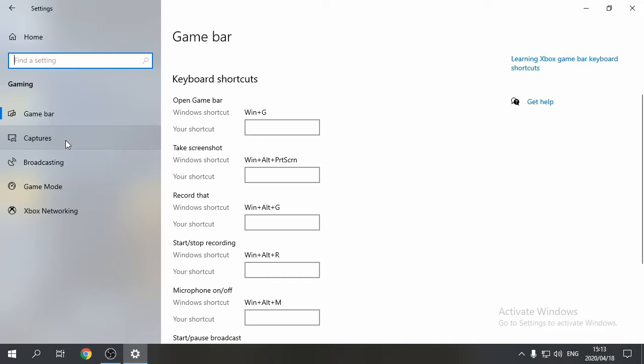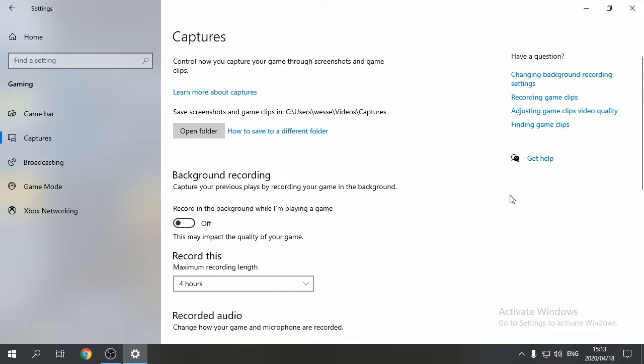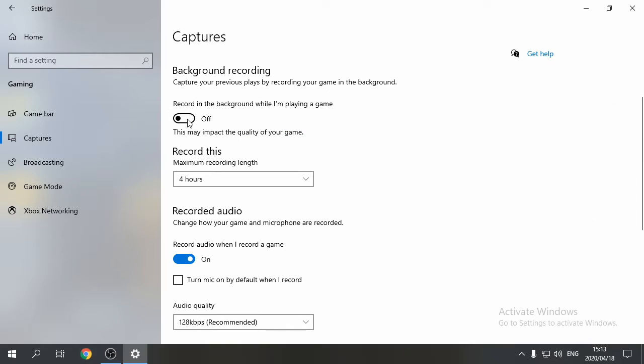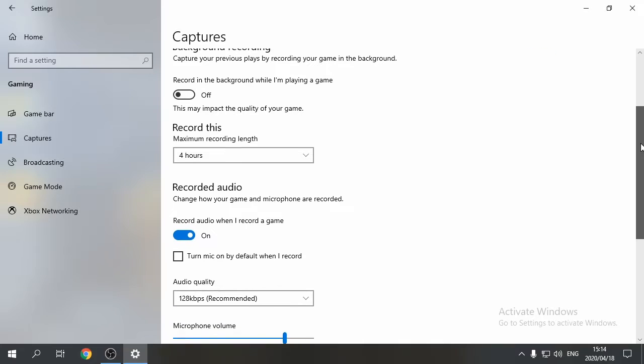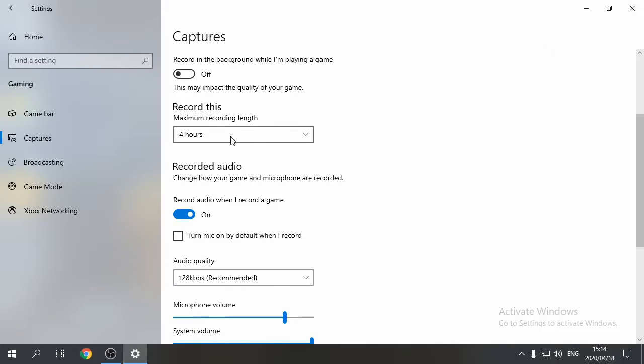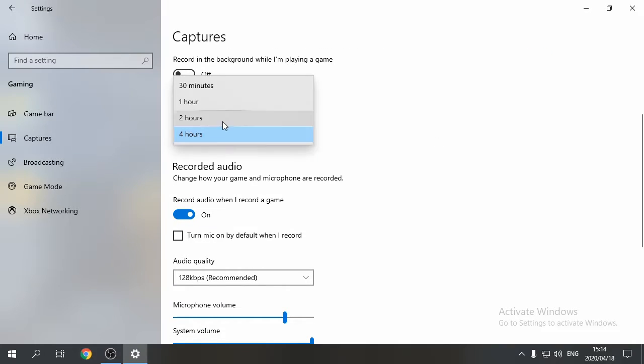Next up, go to Captures. Here you can set all your settings according to your system specs. Recording the background while I'm playing a game is off. Recording length is 4 hours for me, but you can choose your own.